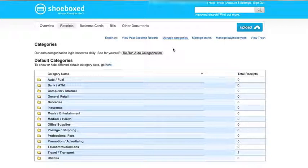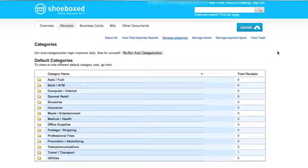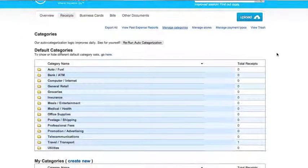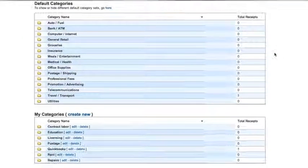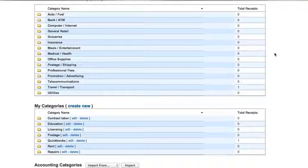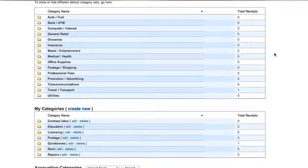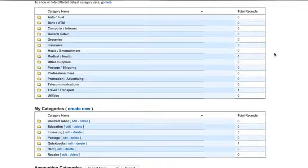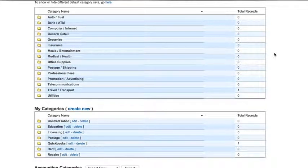But there are also a few that you need to add and those depend on your business. Some that we recommend are contract labor, education, licensing, rent, and repairs.